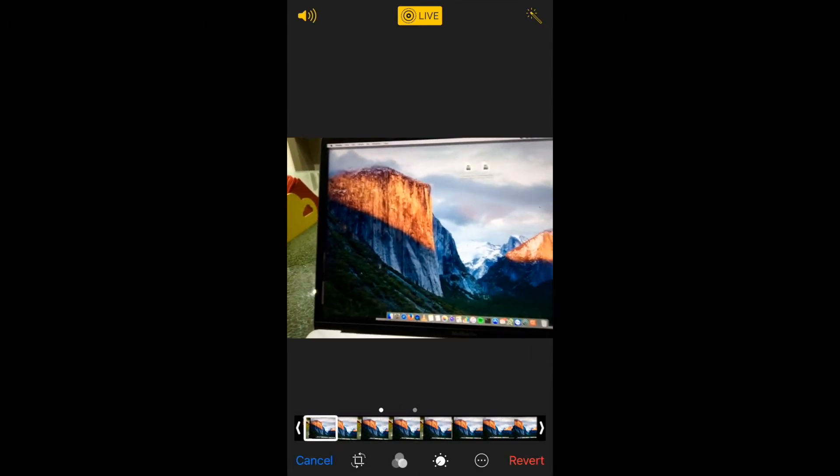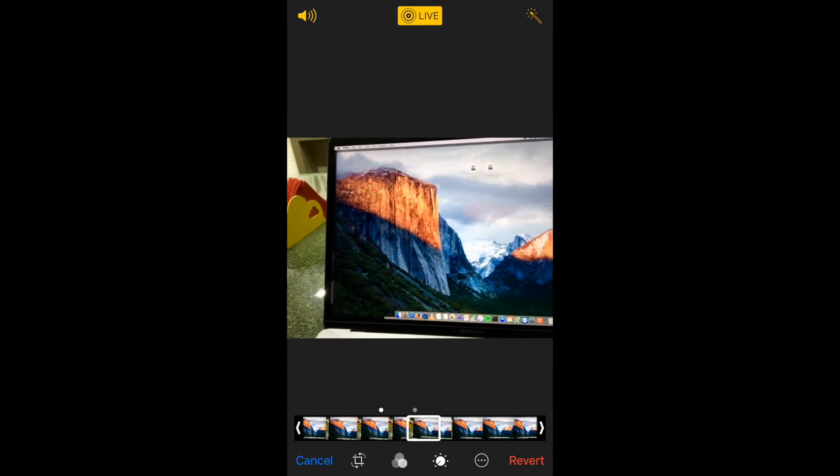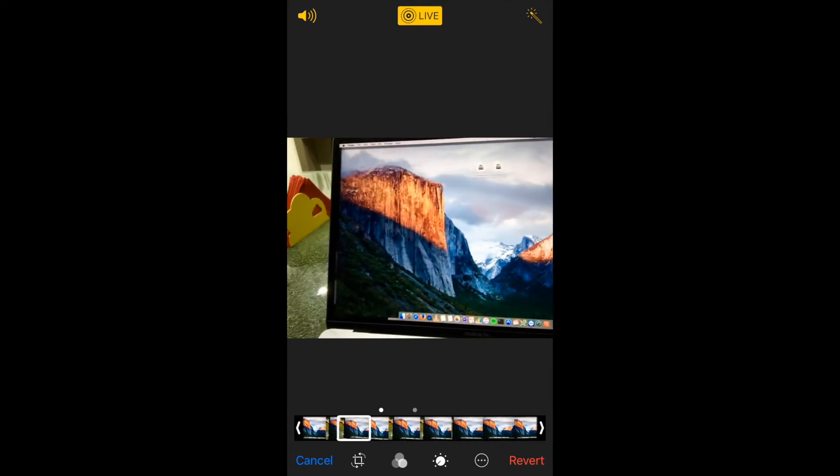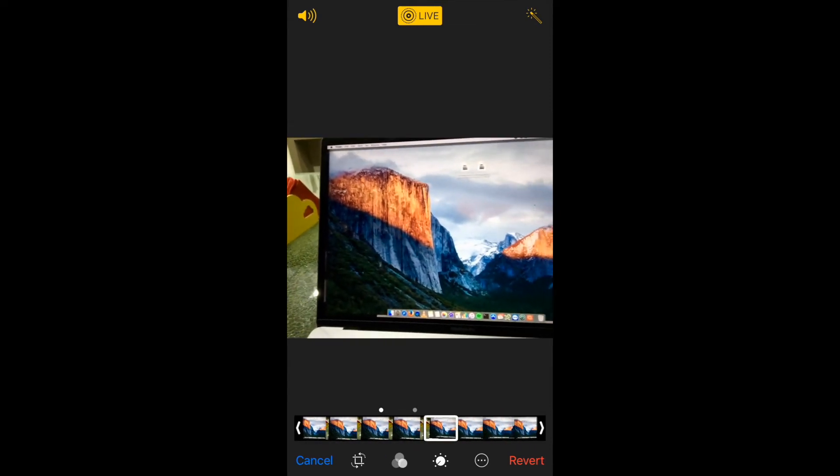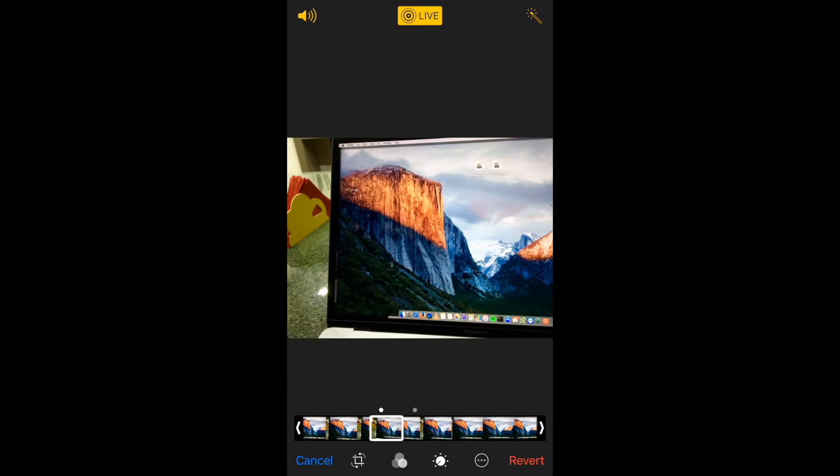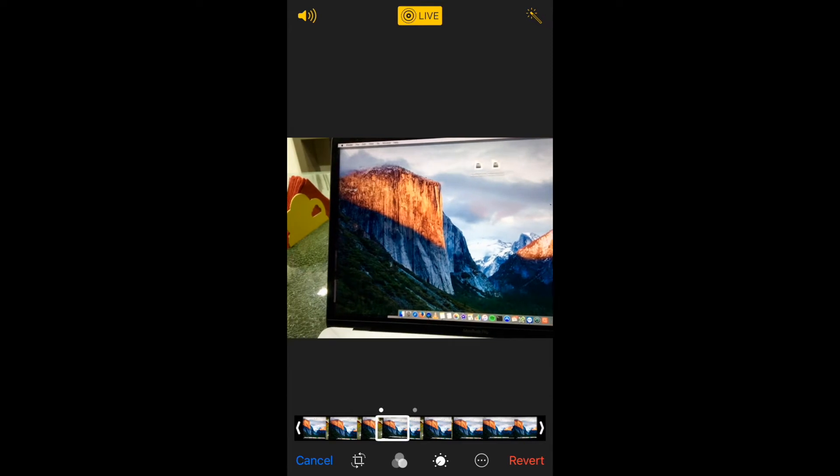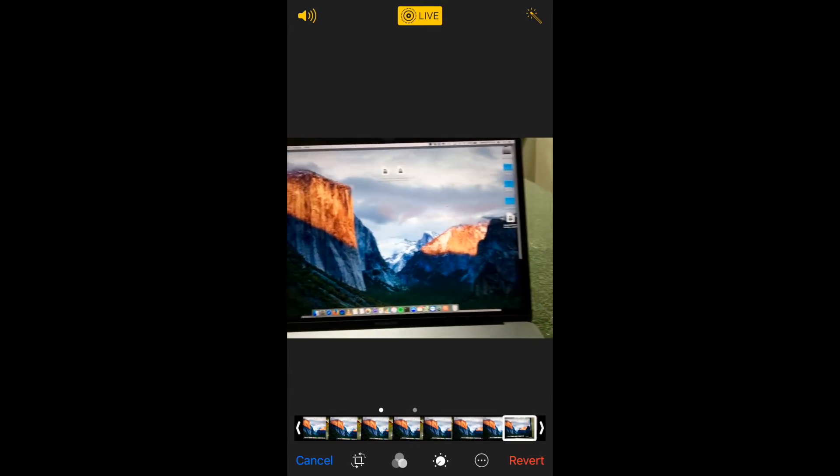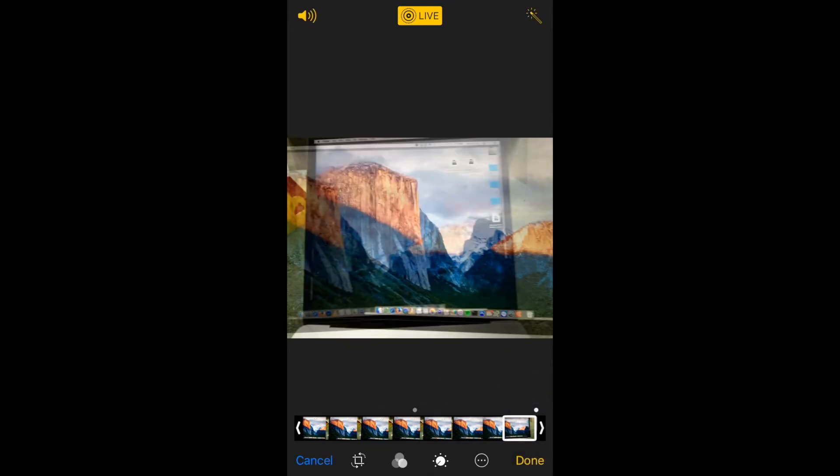Alright, so I've got literally so many photos in this particular live video. Sometimes maybe the photo that you took isn't the one that you want to use. Perhaps it's the last one. So I can now select that, click on make key photo and that is now my key photo.